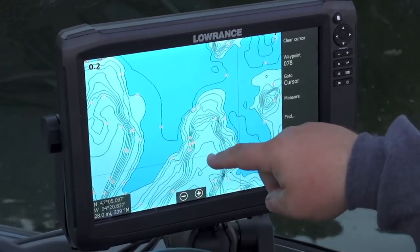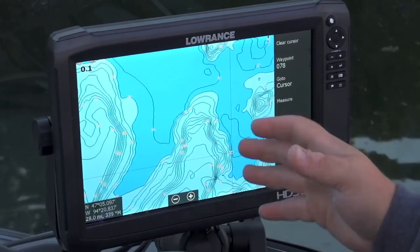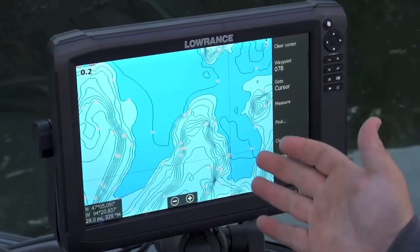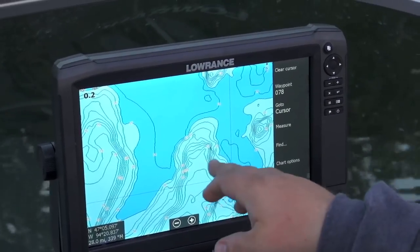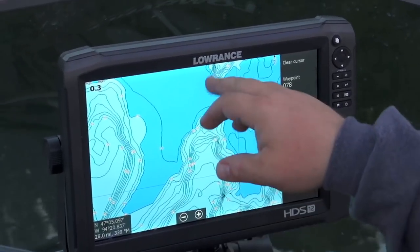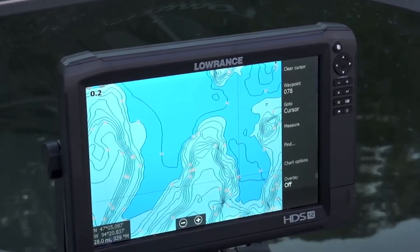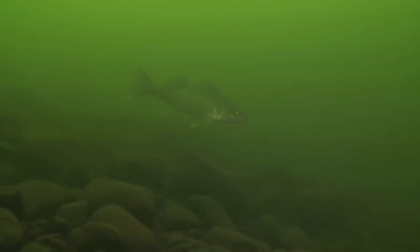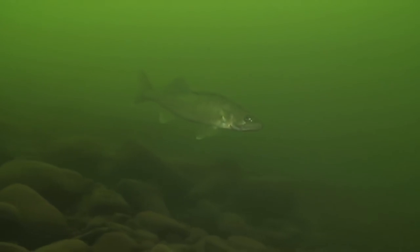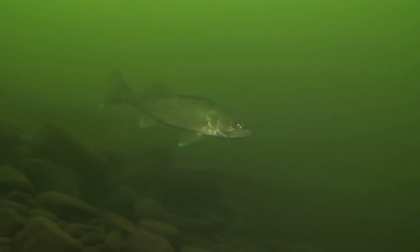Targeting areas like this allows you to catch fish in various stages of aggression — whether they're neutral or whether they're ready to eat. And this tells you a lot about where to find fish on the rest of the piece of structure.